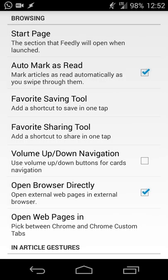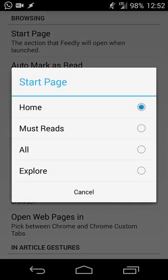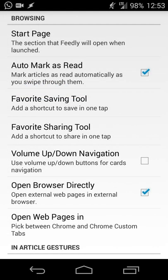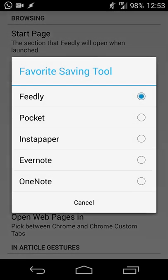In settings, you can set your start page — options include your generic home page with new articles from your subscriptions, a 'must read' section for generally important articles, or 'explore' to jump into all articles or discover random new ones. I have it set to auto mark as read, so once I've scrolled through an article I know I've already seen it and only new articles will appear.